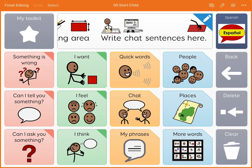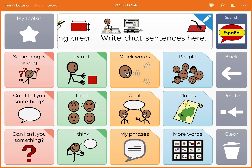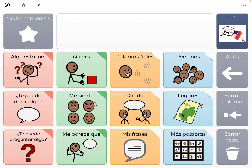So I'm taking that real estate of this button right here. I deleted the one that was there and added a button back using the command 'change grid set.' I labeled it Spanish and found an icon online that I liked that just said Español. Done. Finish editing. And boom — then I did the same thing for Inglés, being able to go back to English.